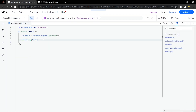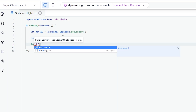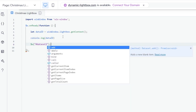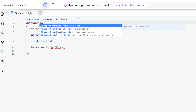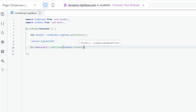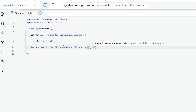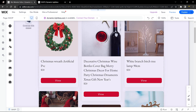Back in the editor, use the '$w' selector to call the dataset and use 'setFilter'. Import 'wix-data' since we're working with the database, then call 'wixData.filter().eq("_id", dataId)' — this matches the received ID against the database ID field so the correct item is displayed in the lightbox.